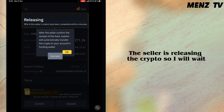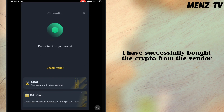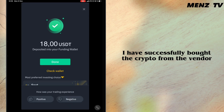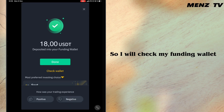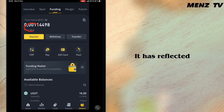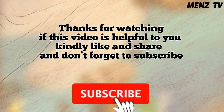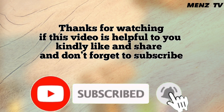The seller is releasing the crypto so I wait for him to finish. I have successfully bought the crypto from the vendor, so I will check my funding wallet. Do well to verify your Binance account to start P2P trading. Thanks for watching — if this video is helpful to you, kindly like and share, and don't forget to subscribe.